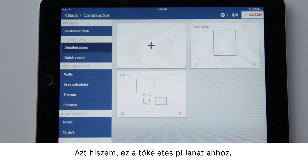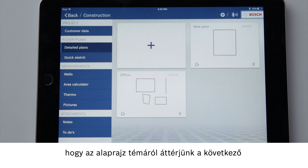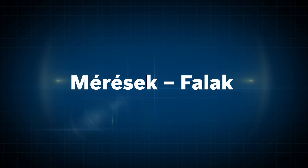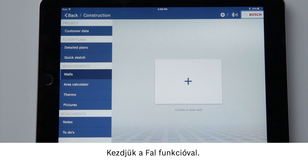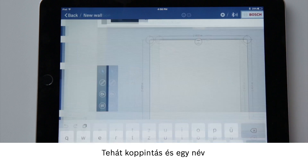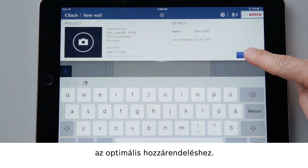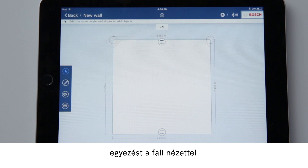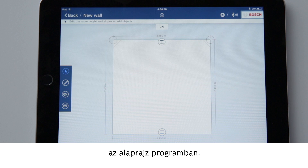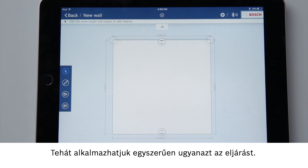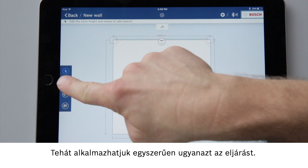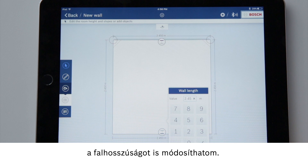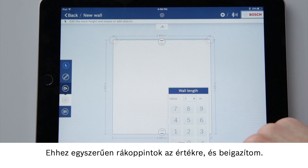I think this is the perfect time to switch from the floor plan to the next main application: measurements. Let's start with the wall function. Tap on it and give it a name to keep everything organized. When we look at the overall image we can see how it matches the wall view in the floor plan program. So you simply use the same procedure. The only difference is that I can now change the length of the wall as well. To do so, simply tap on the value and adjust it.